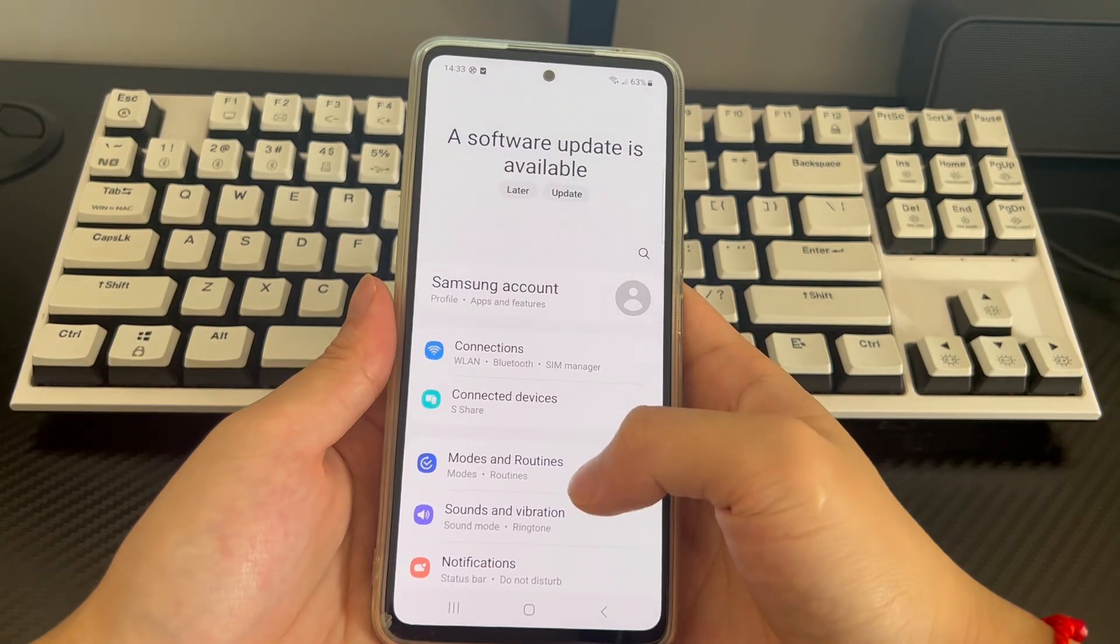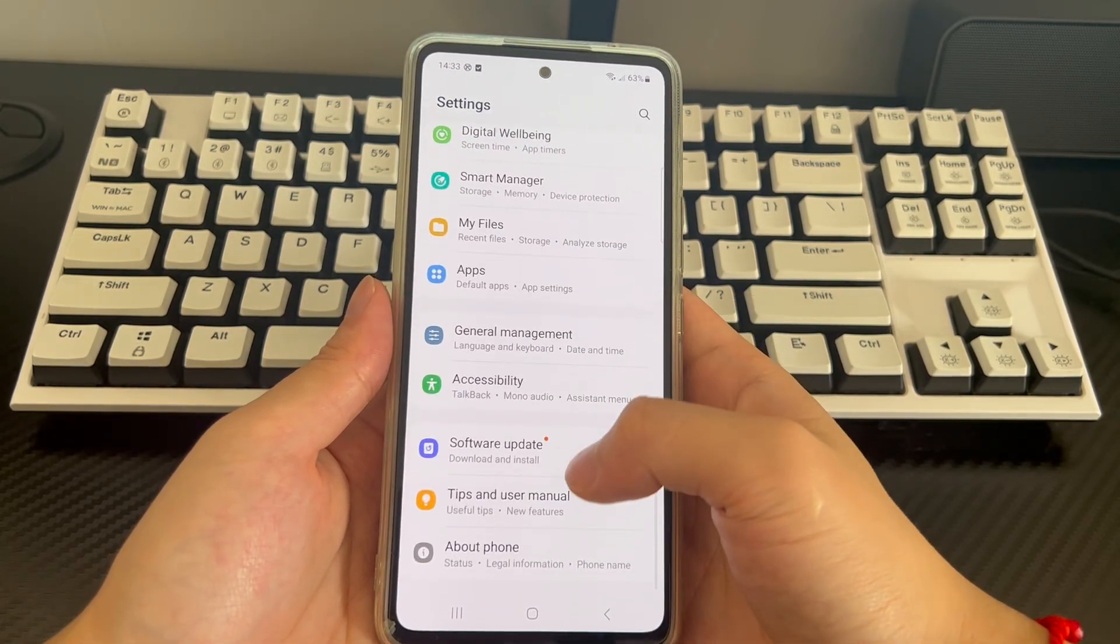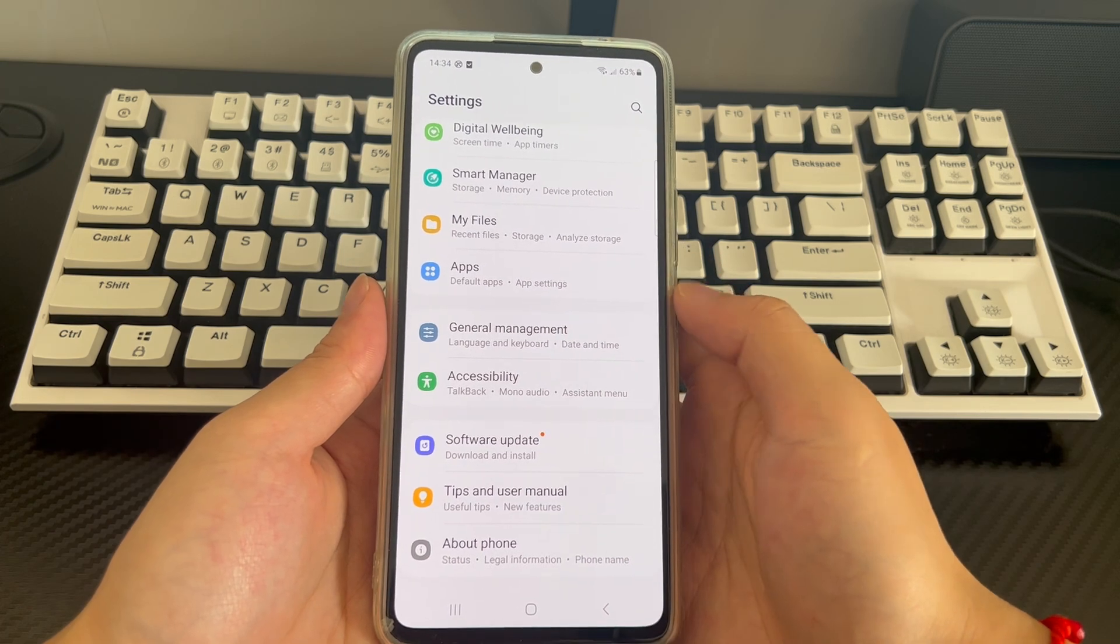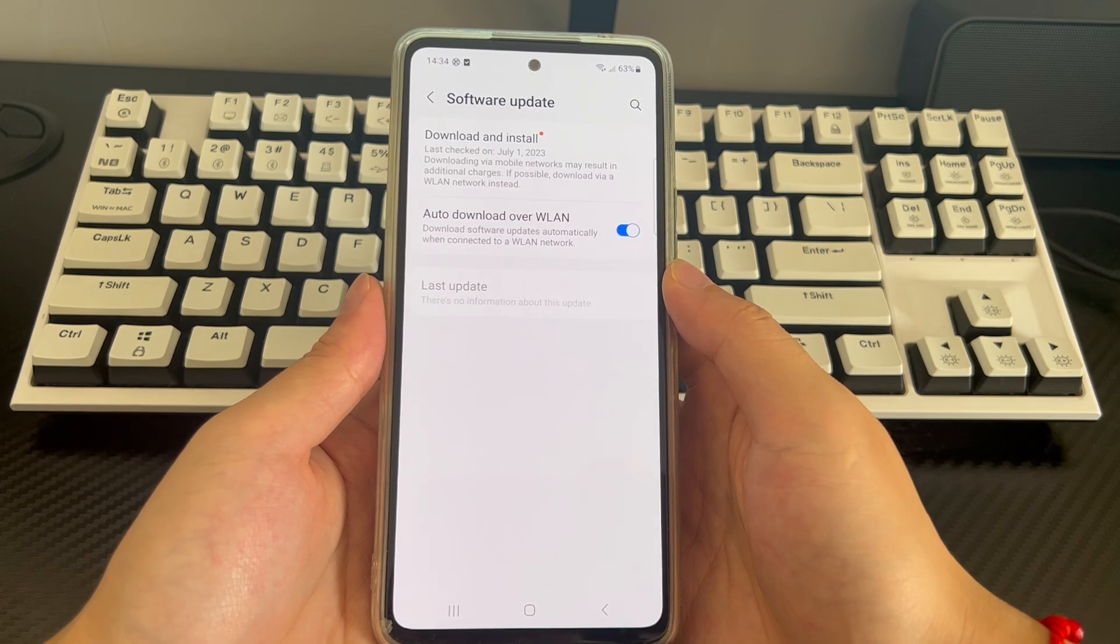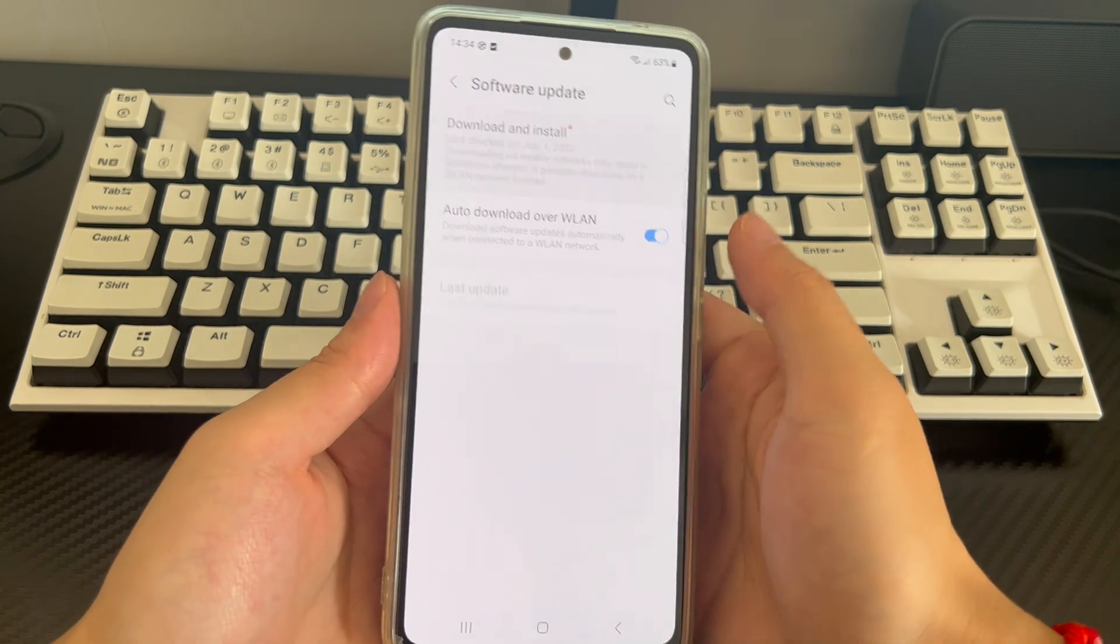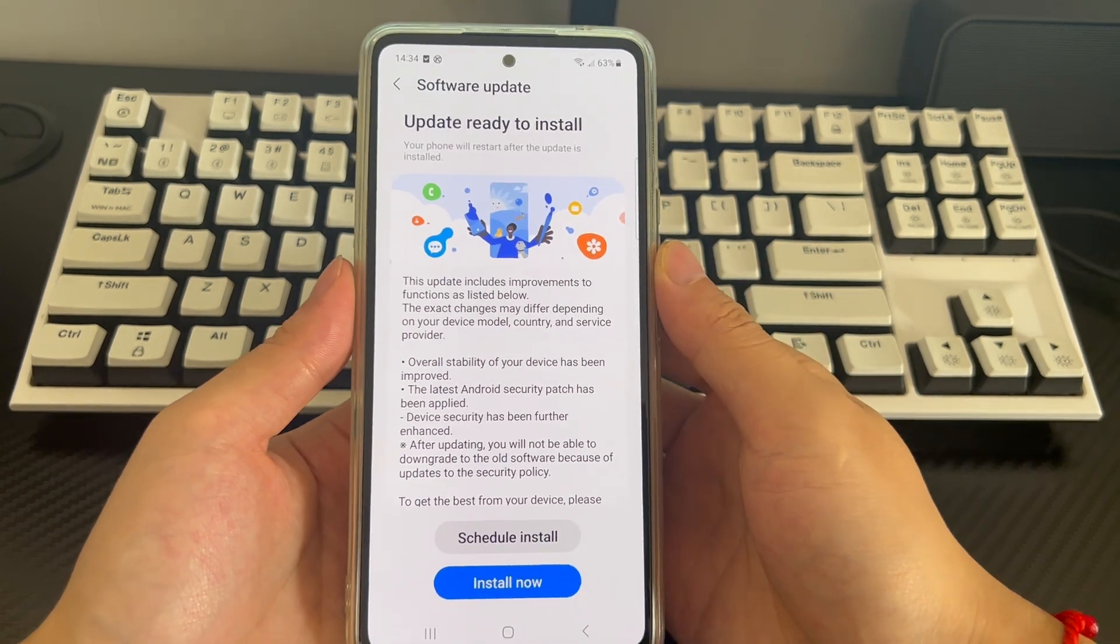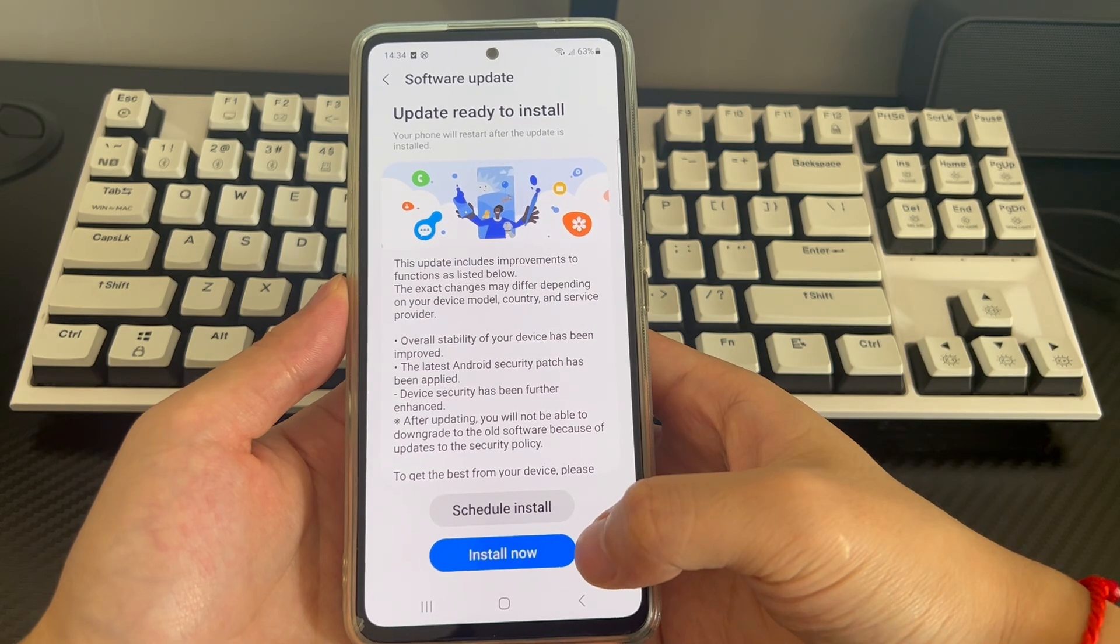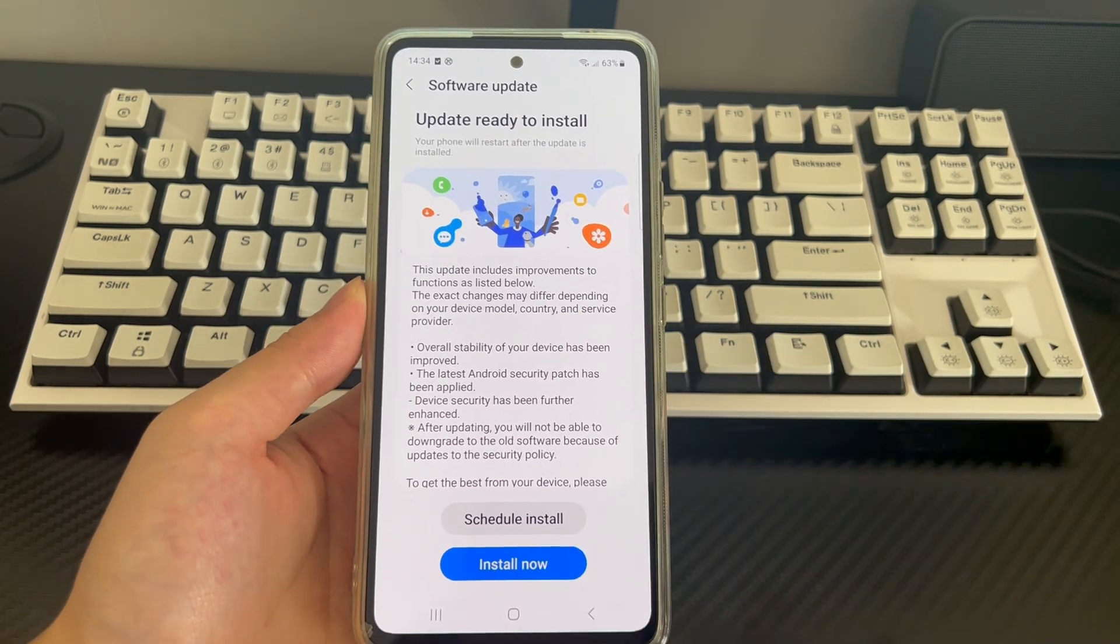Please click settings, find system and click to enter the system interface, then click software update or system update, where you can see if there are any unprocessed system updates. If so, install it now. After waiting for the installation of the update to complete, your phone may automatically restart. Please continue to wait patiently. After waiting for all the work to be completed, Android no command and recovery mode will disappear.